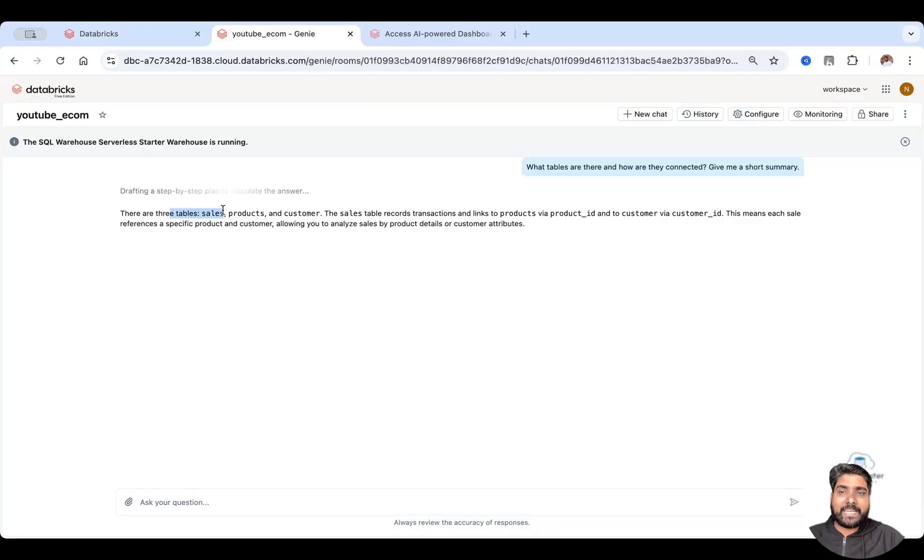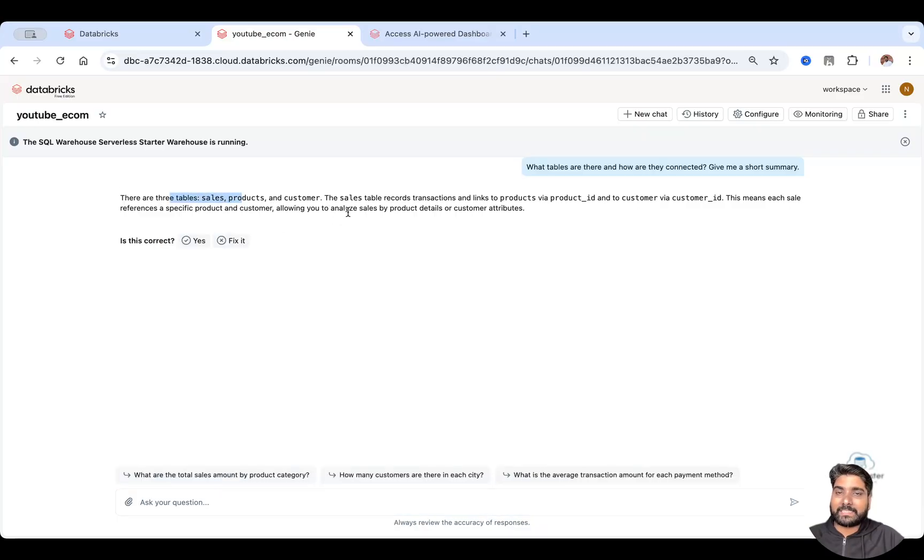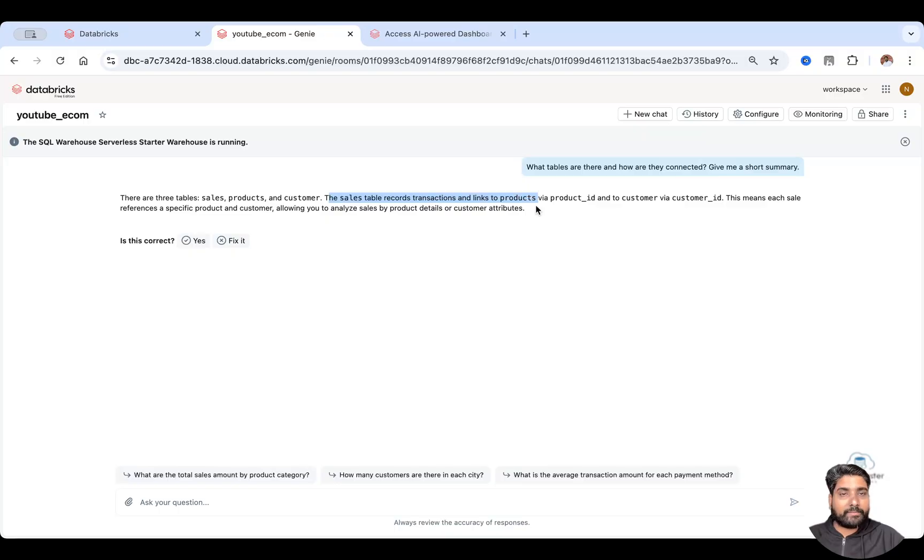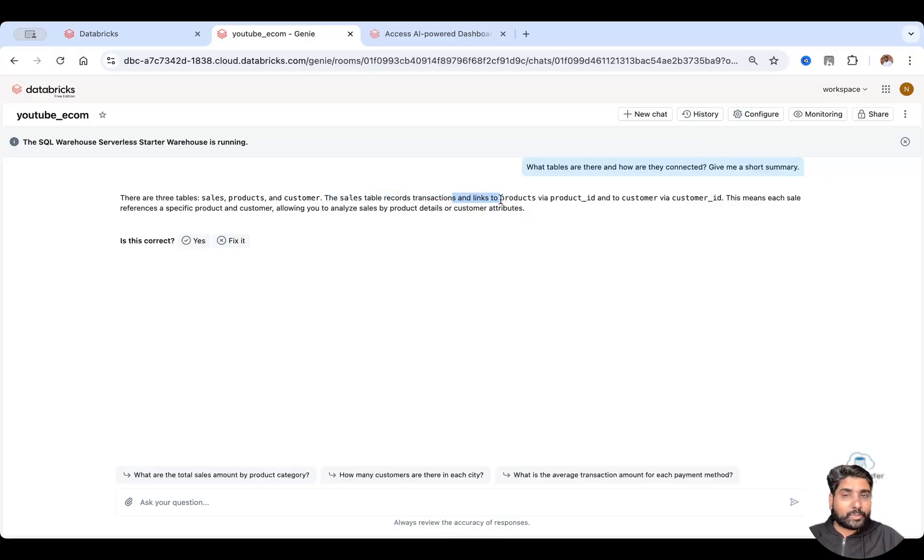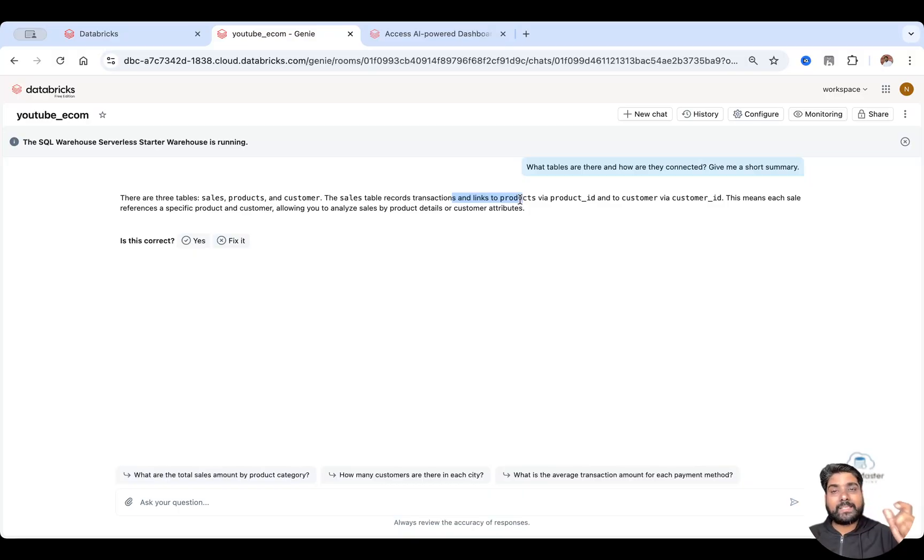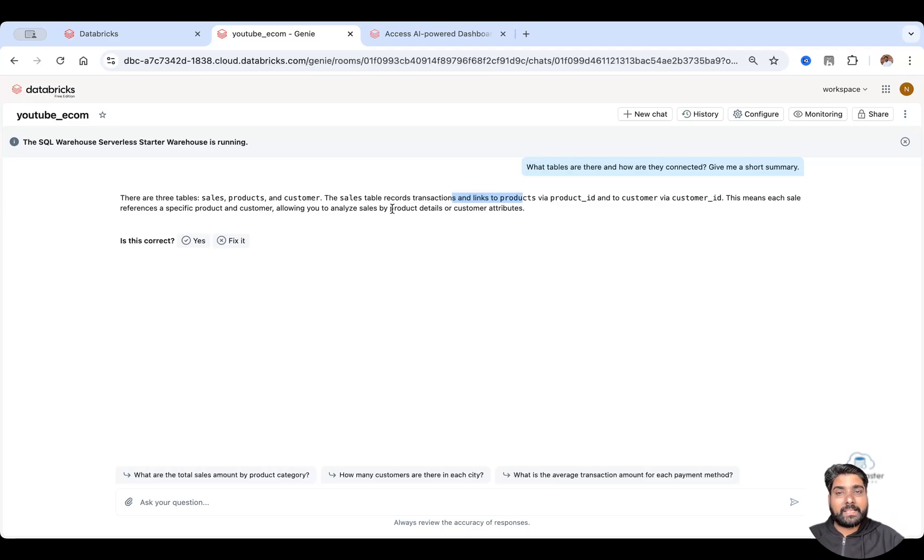You can see there are three tables in it: sales, products and customer. The sales table contains these fields, whereas your product table contains these and so on. And it also shows you that there is a relationship between the sales table and the product table and the customer table.